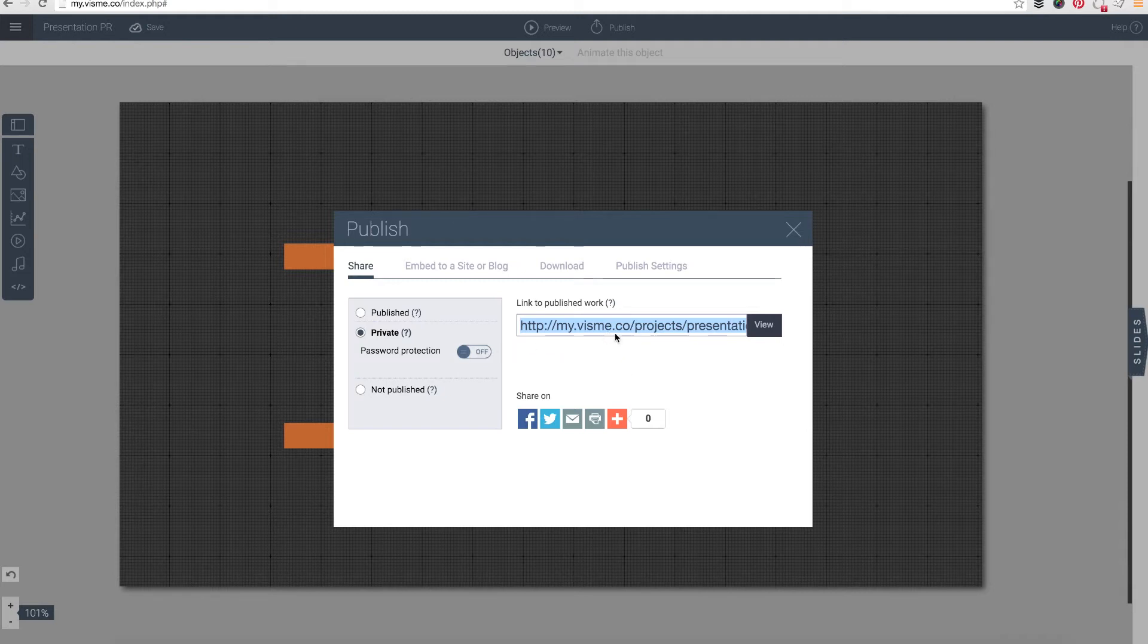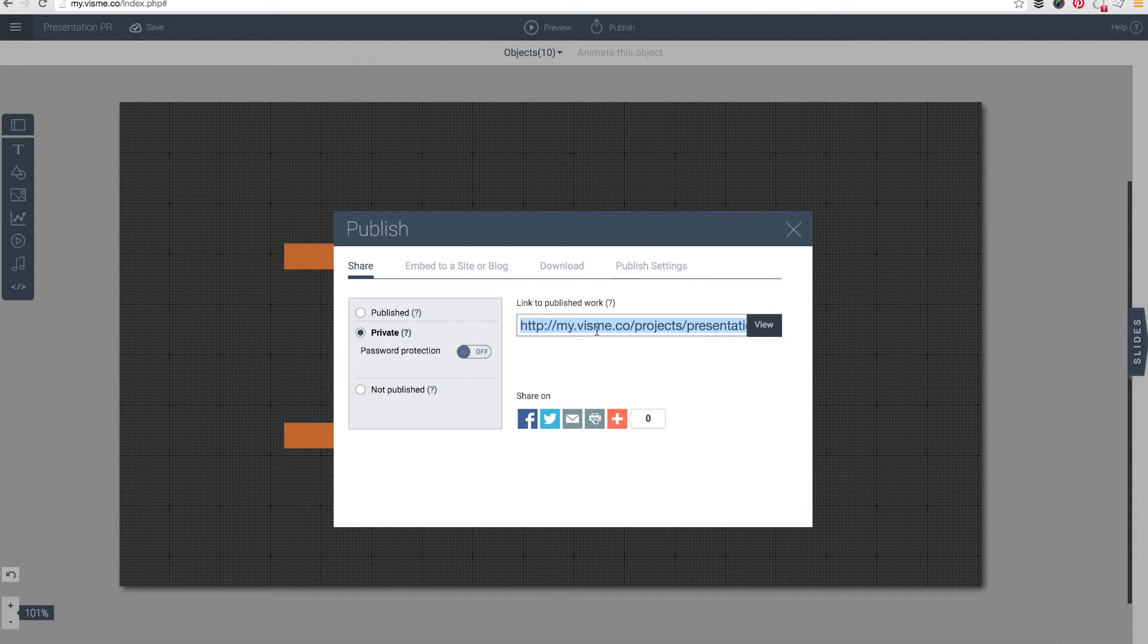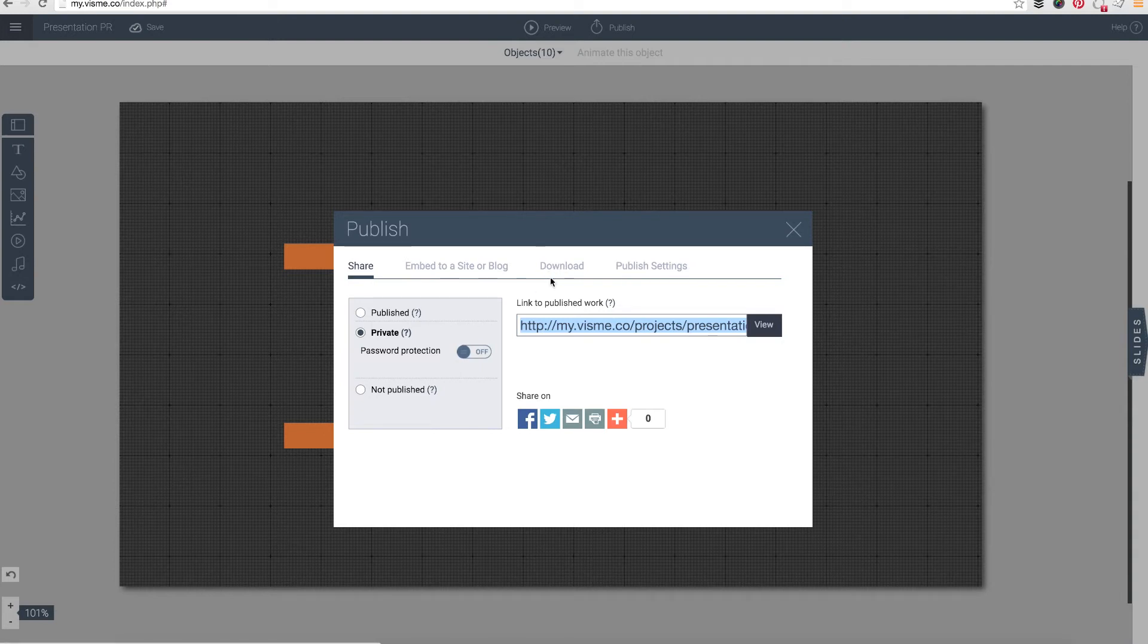So why would you make your content private? You would make your content private, for example, if you do not want Google to ever be able to index that information. You would make it private if you wanted to just use Visme for the purpose of downloading your content and not having your content public.